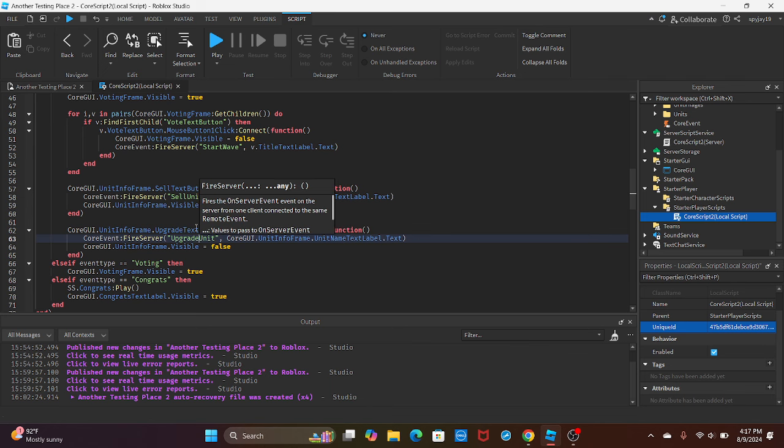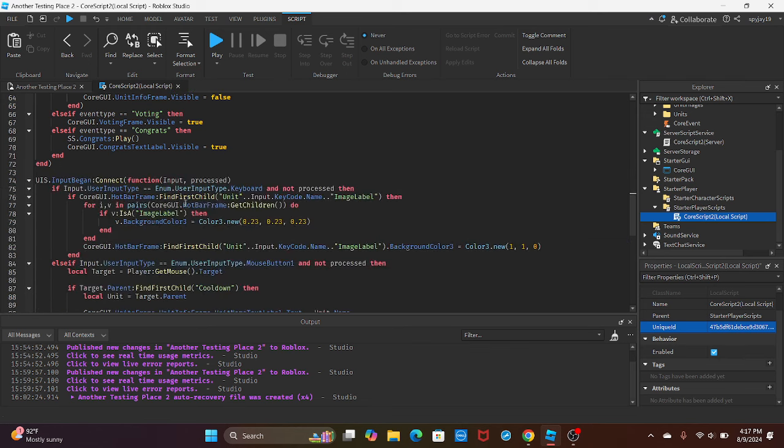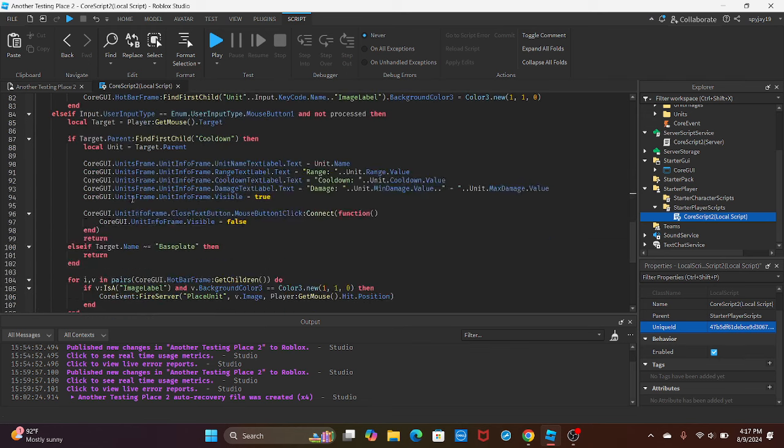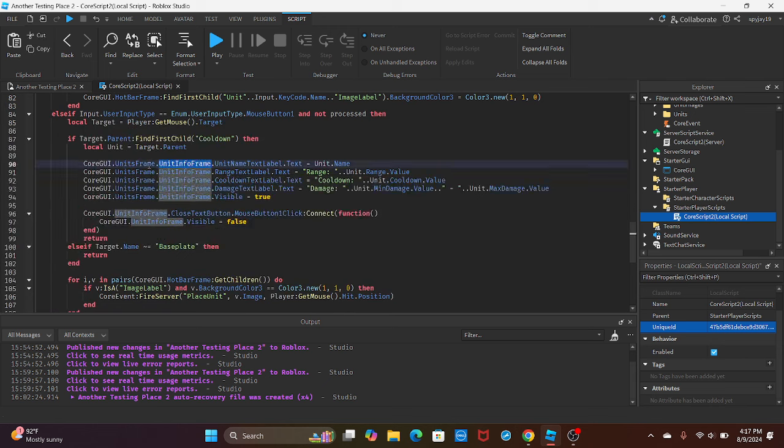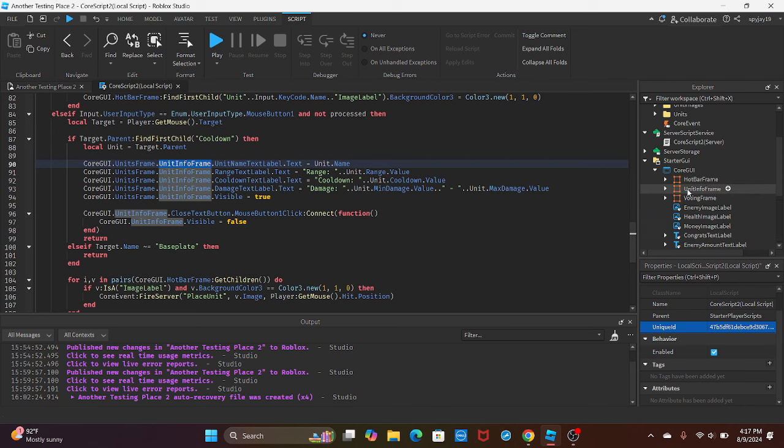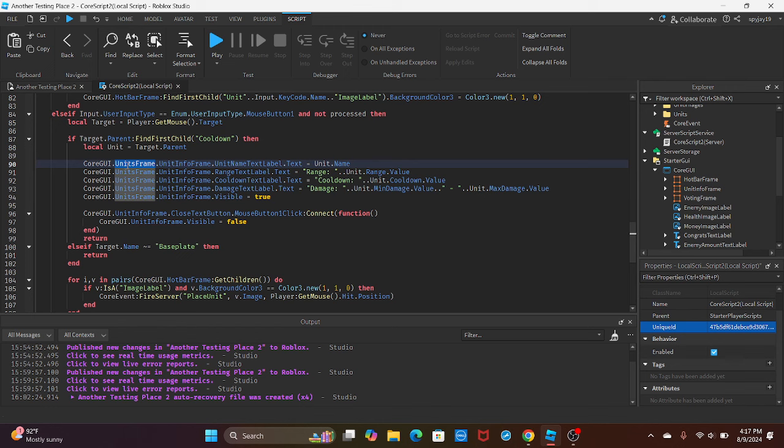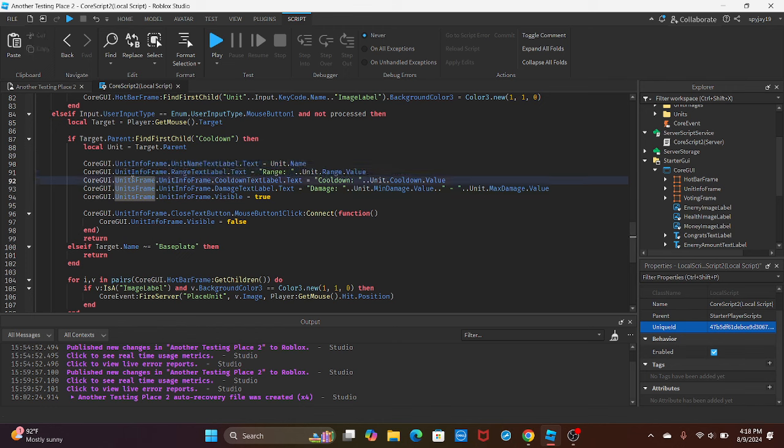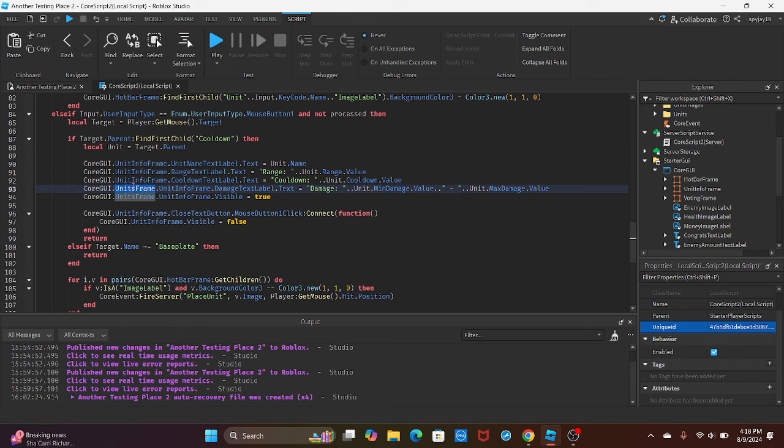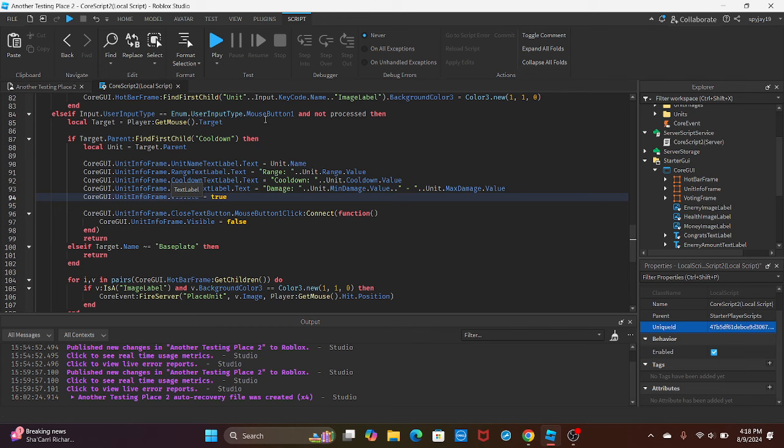Then the name of the event is going to be upgrade unit. We're still sending over the name of the unit, and then we're going to make the unit frame no longer visible. Same concept. Then we're going to scroll down. This was like a bug I found. I copied this from the main place because there is no units frame here, it's just unit info frame directly. So we just have to remove the units frame part from each line.